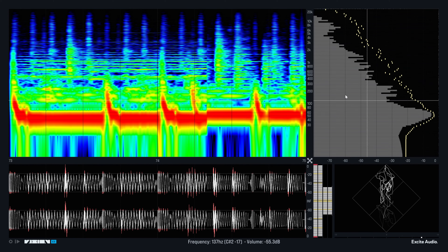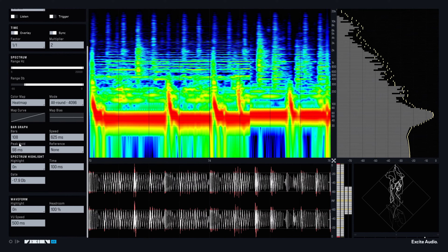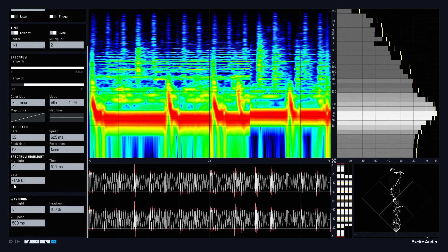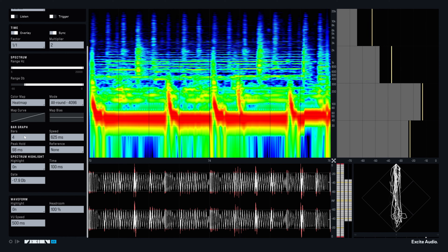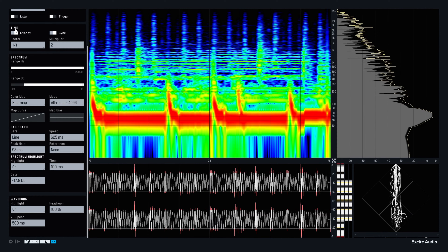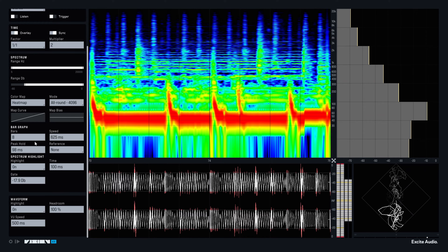So first of all, this bar graph is customizable. You can change the number of bars all the way down to four and up to a complete line. This is really handy because sometimes if you're looking at your mix overview and you want a really general idea of what your mix is doing, using very few bars can give you a clearer insight into that.